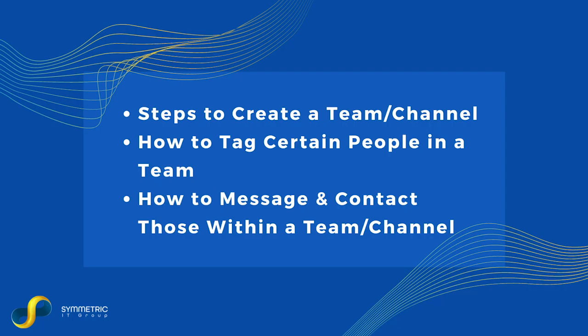In this video you will learn the steps to create a team, also known as a channel, how to tag certain people in a team, and how to message and contact those within a team's channel.